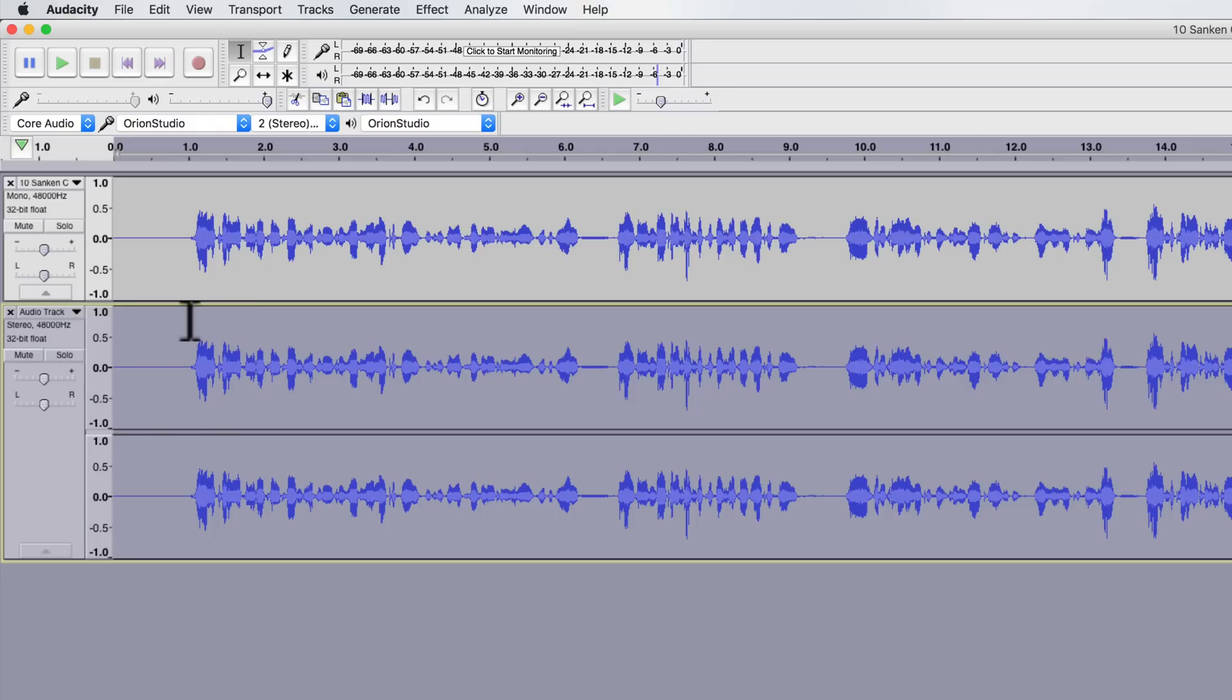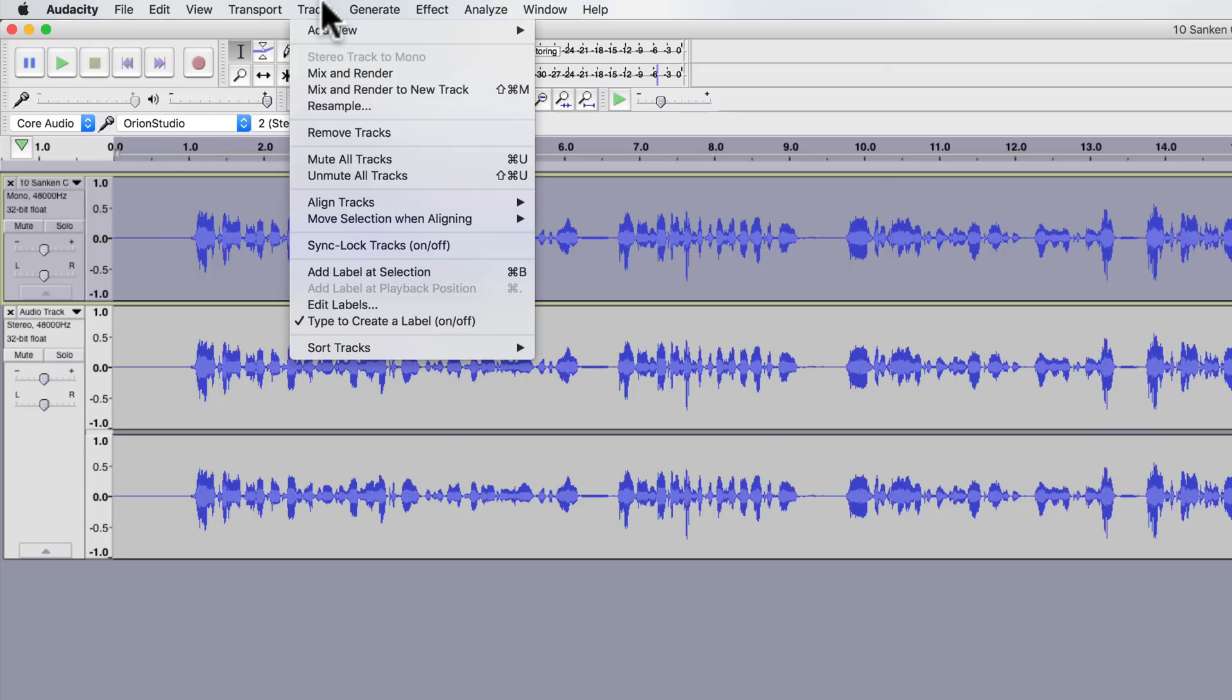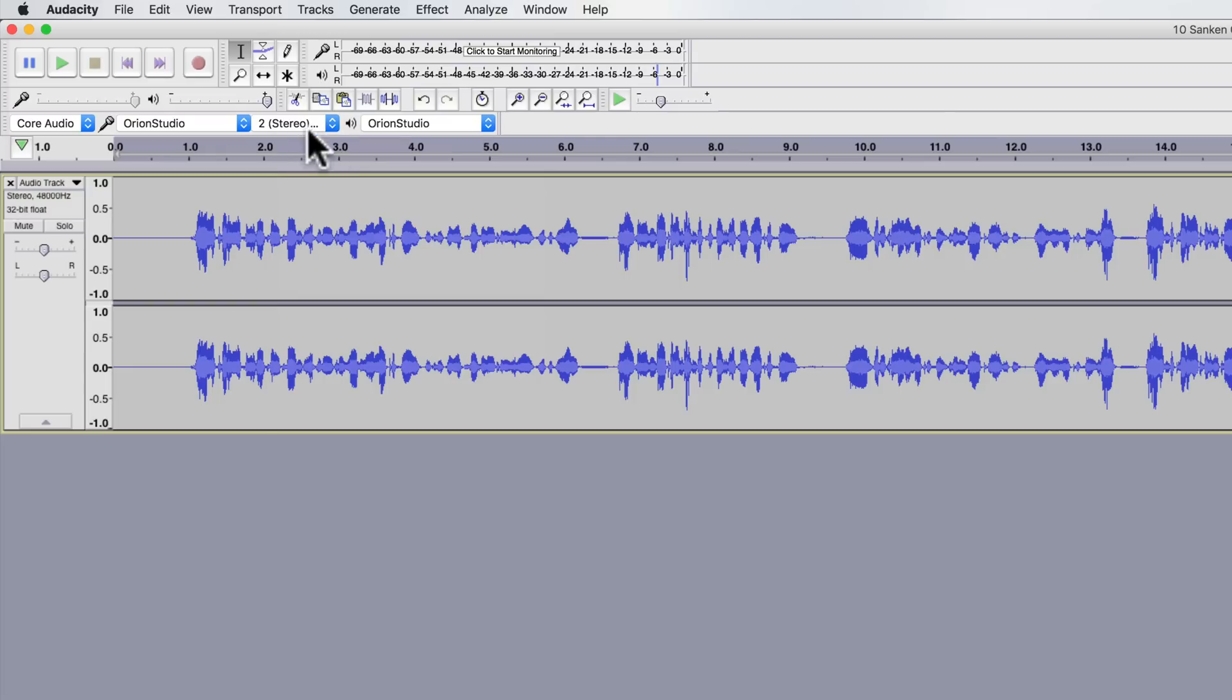Now it's actually playing the same thing back on both sides. I can then get rid of this track by highlighting it and choosing track, remove tracks, and now it plays back in both speakers.